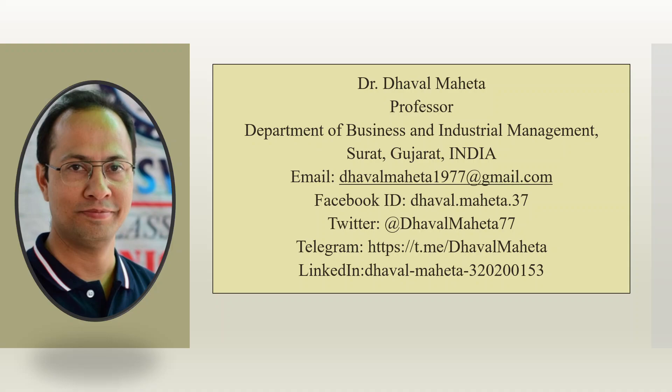Hello to all my viewers. This is Dr. Dhaval Mehta and today we will compare the regression results of SPSS in AMOS.